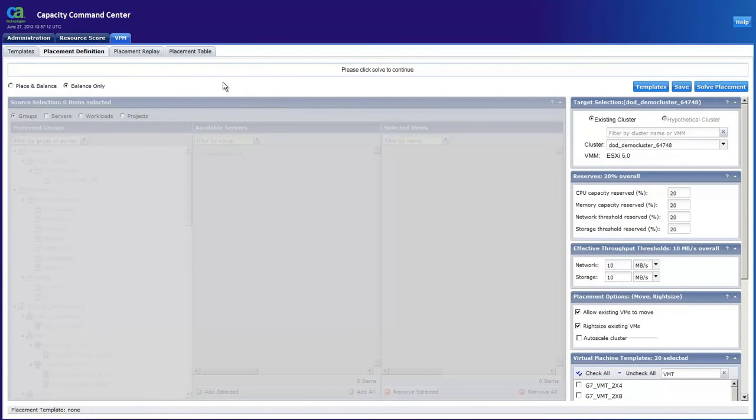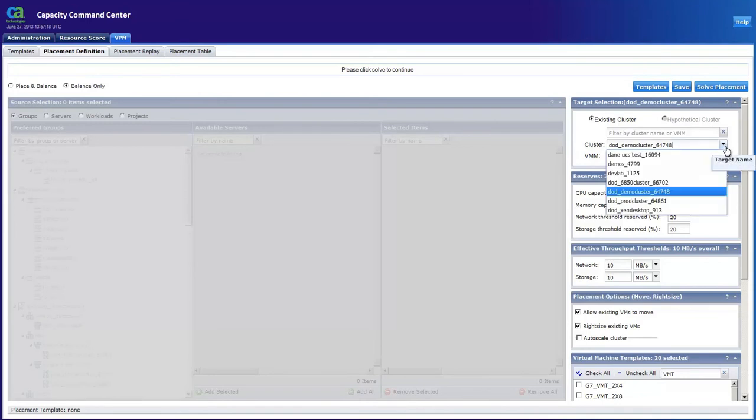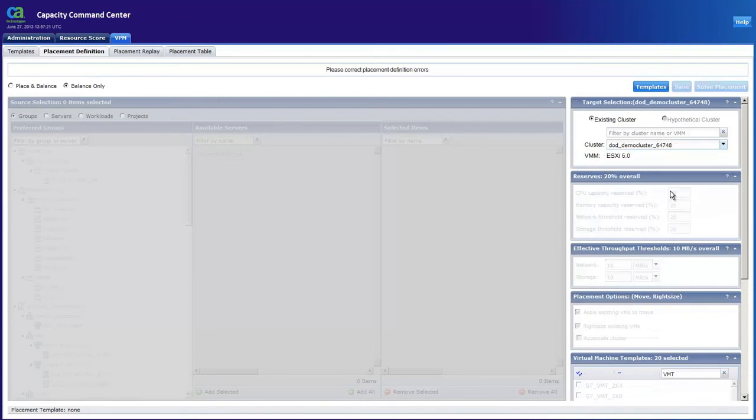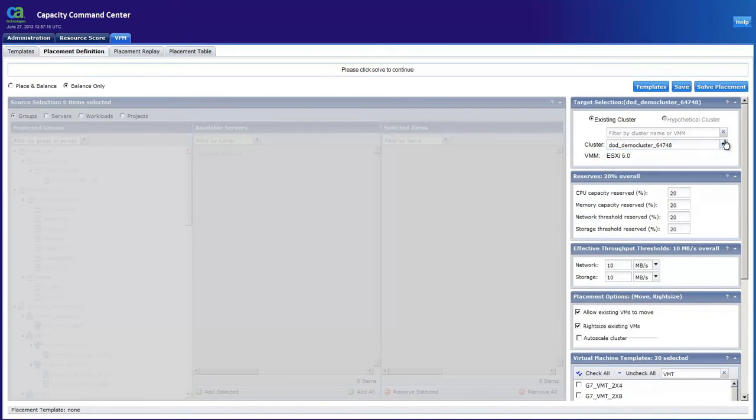So let's use the CA Capacity Management solution to right-size this cluster. Based on historic performance data we have, the solution will redistribute the workloads over the existing hosts, recommend new VM templates for each virtual server, and produce a cost analysis to host this optimally sized environment.